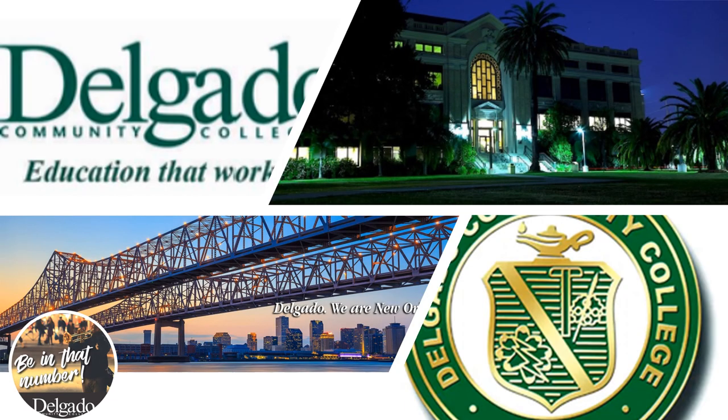Well, that's all I have for you. We look forward to hearing from you so you can be in that number at Delgado Community College.